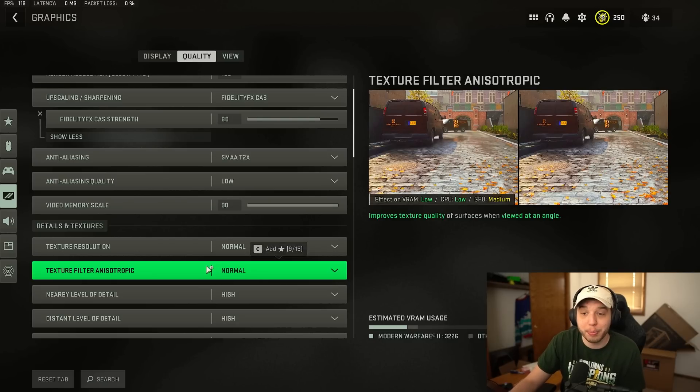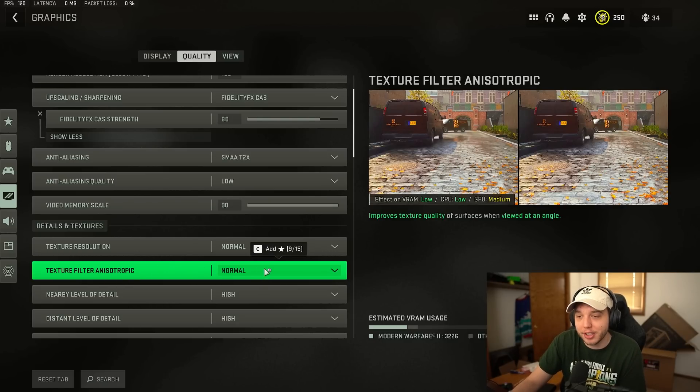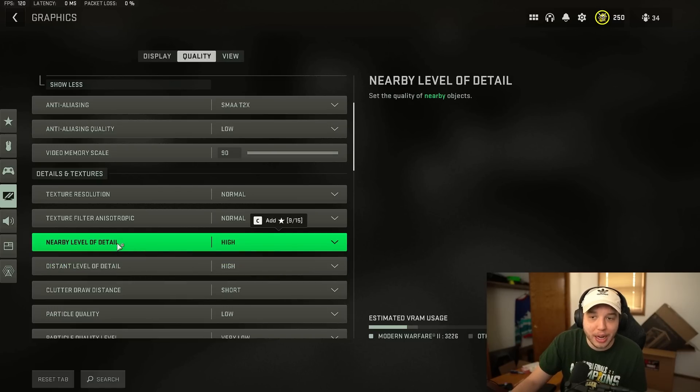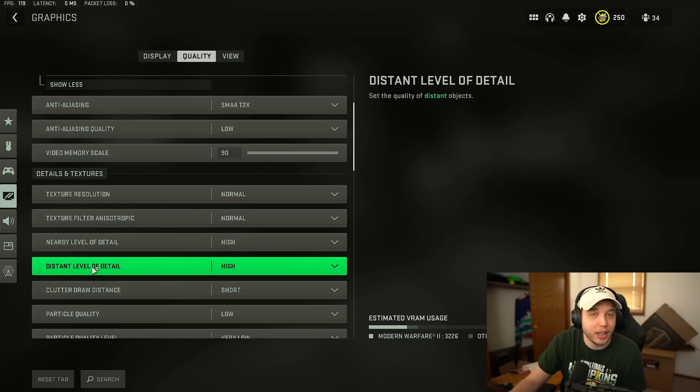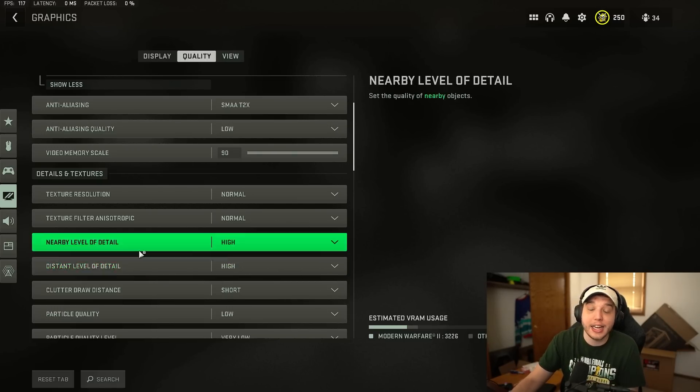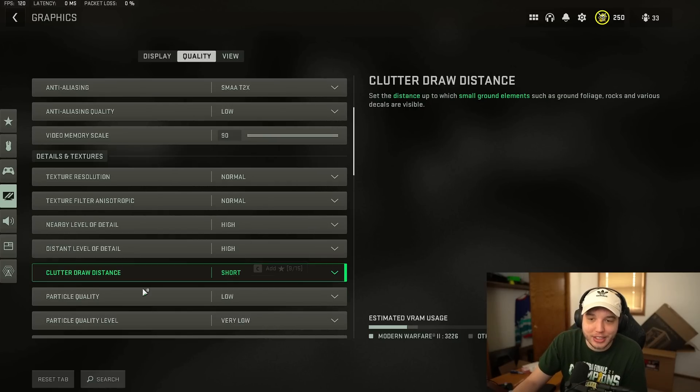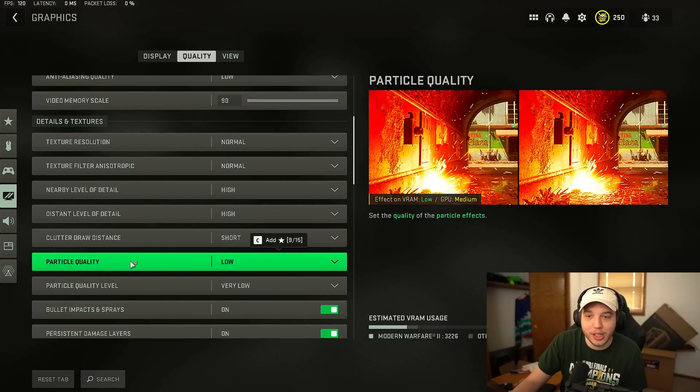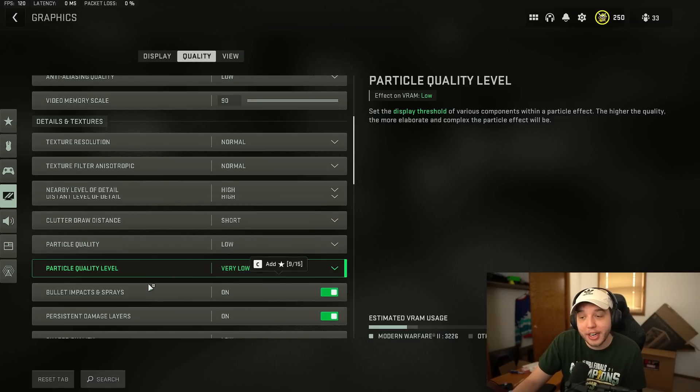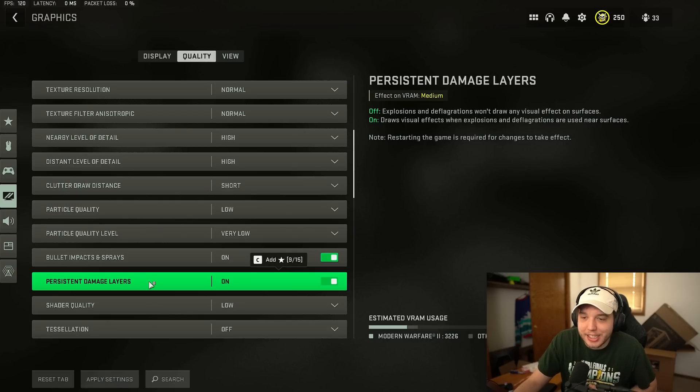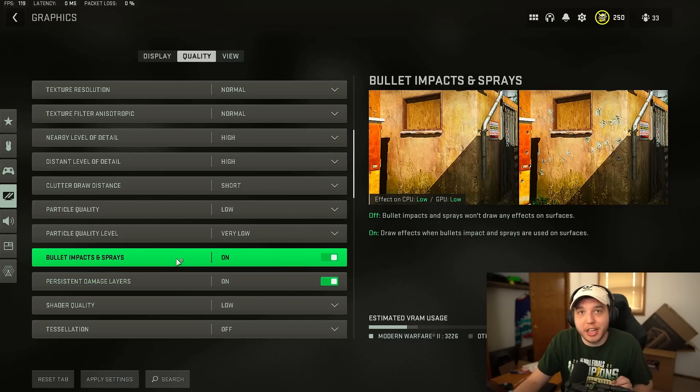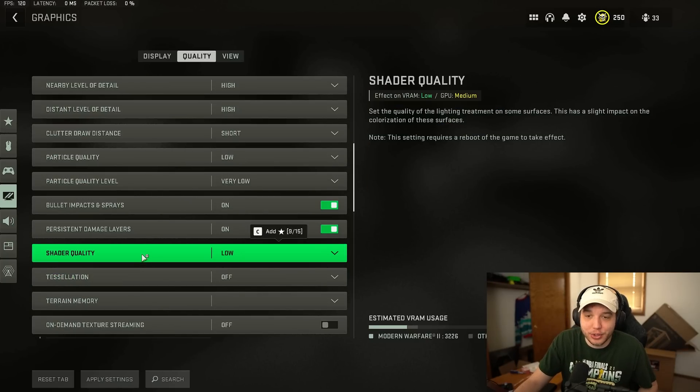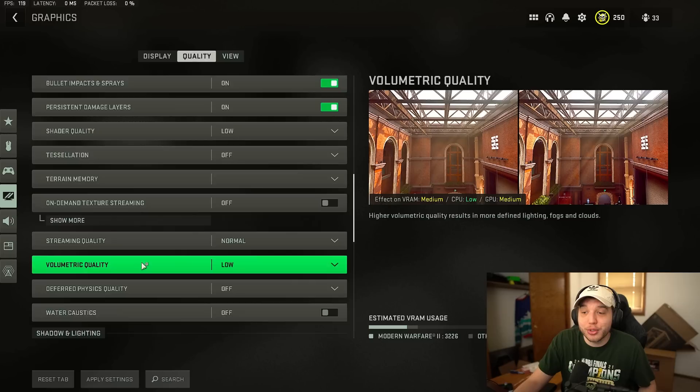The majority of you guys are not going to have that problem and should be able to run normal perfectly fine. Then texture filter anisotropic we have this on normal and then nearby level of detail and distant level of detail I have both of these set to high. Clutter draw distance we want this set to short. Particle quality we want this set to low. Particle quality level we have set to very low. Bullet impacts and sprays persistent damage layers we have both of these turned on. Shader quality we want this set to low. Tessellation turned off.